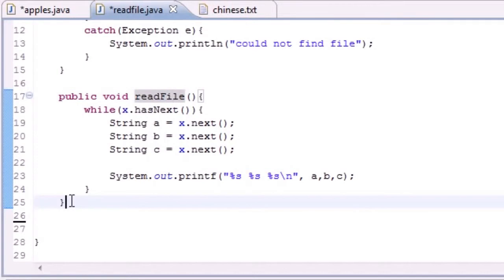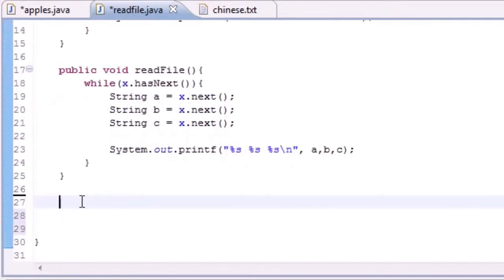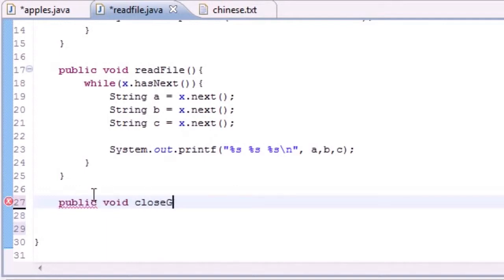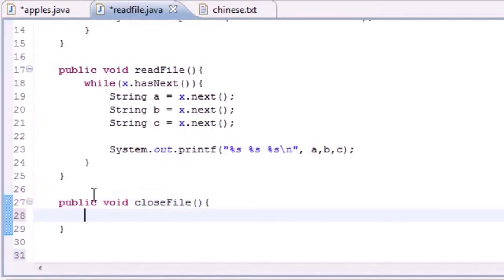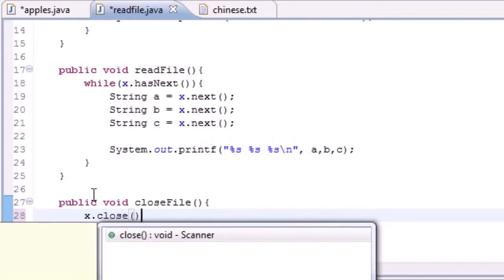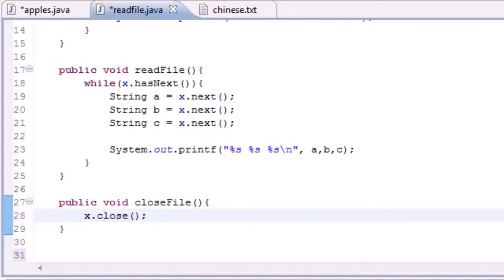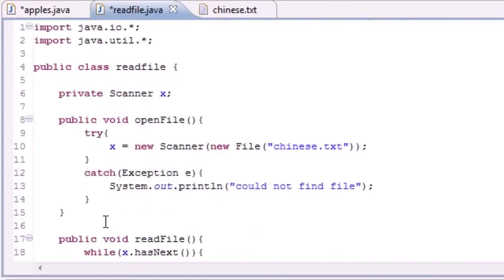The only other method we need is one to close the file: public void closeFile(). All we want this to do is call x.close(). Now let's check for errors — looks good.